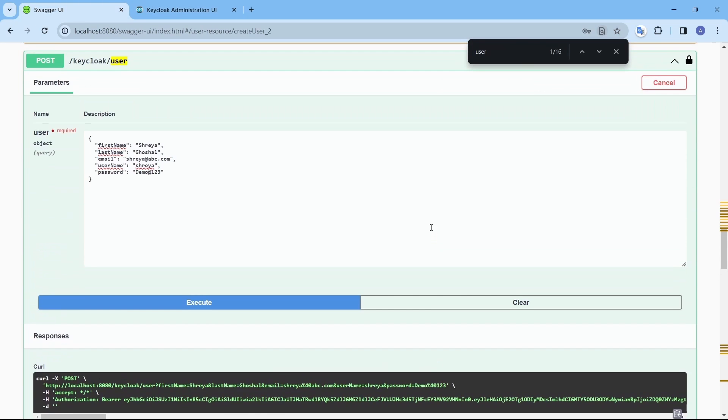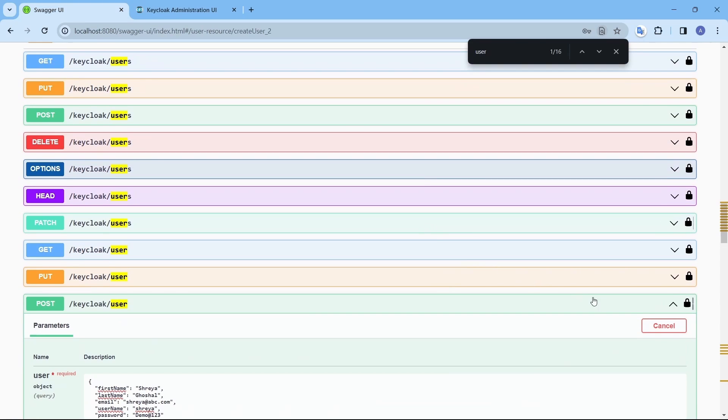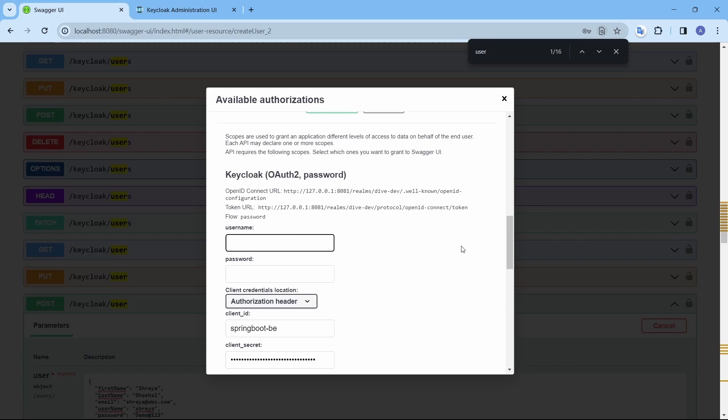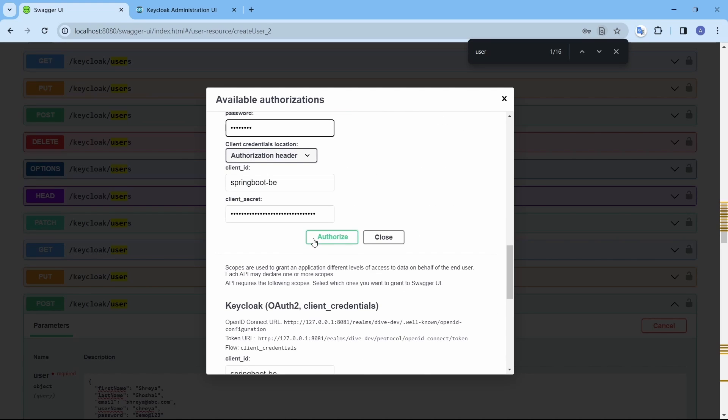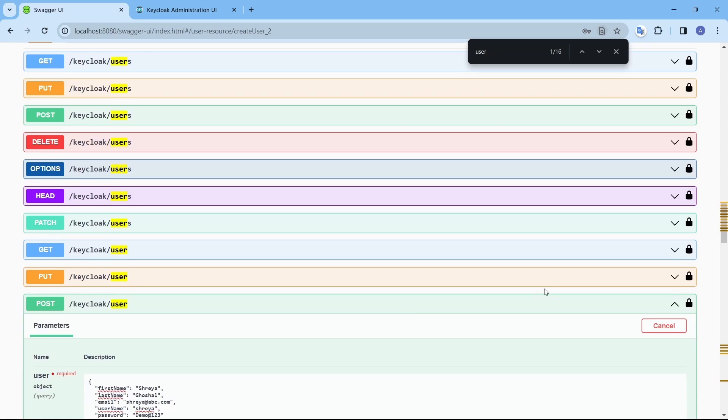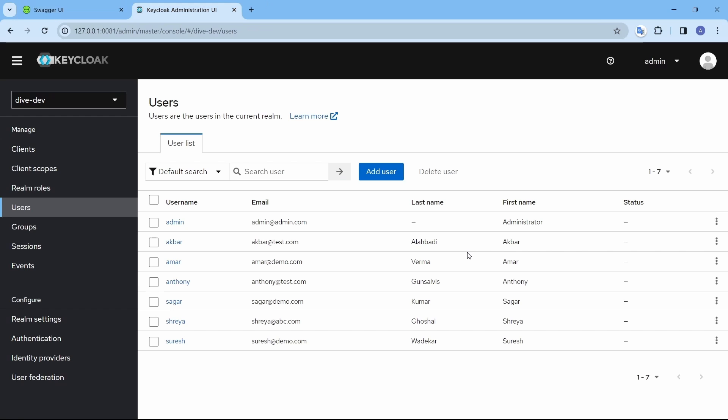And let's see if we are able to log in as well. And authorize. So, it has the access. So, this is how we can create a user as well as fetch the list of users.